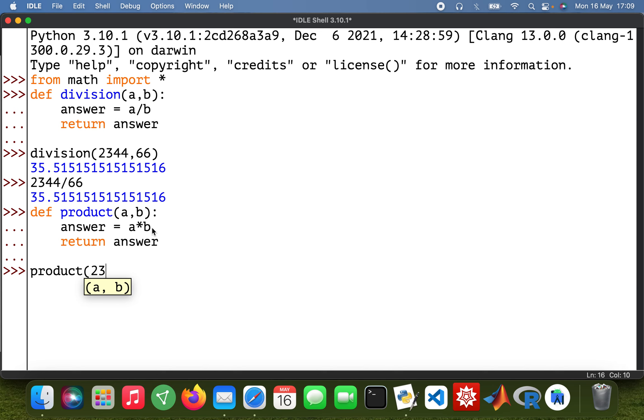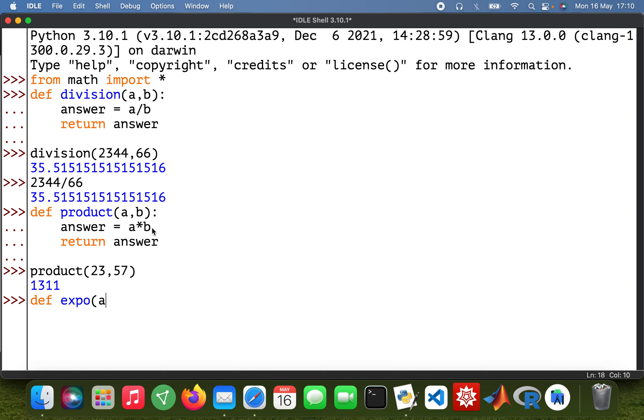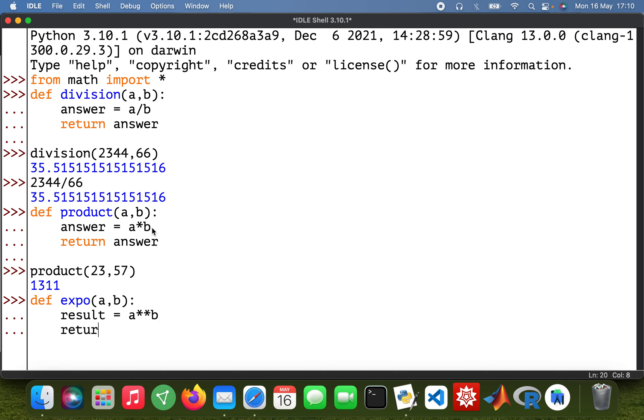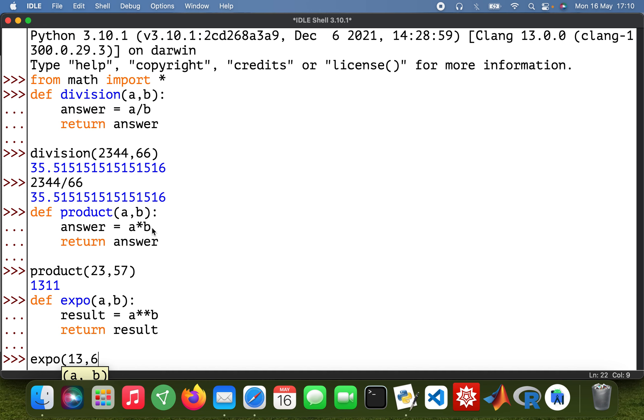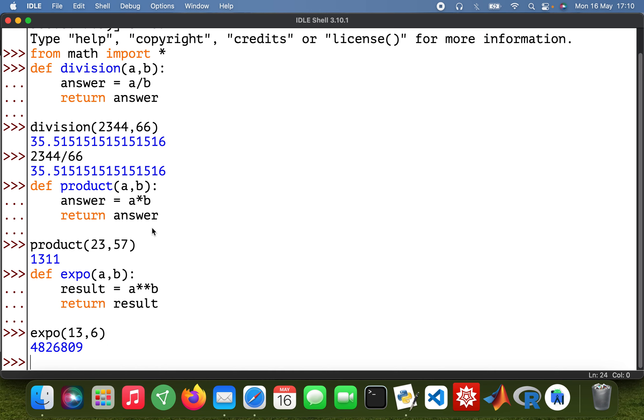Then another one as well, so def expo, exponential exponentiate. I can say I can write result, I don't have to write answer. So result equals a to the power b, then return result. So expo, I'll take 13 to the power 6. You can always type that as well, so power.